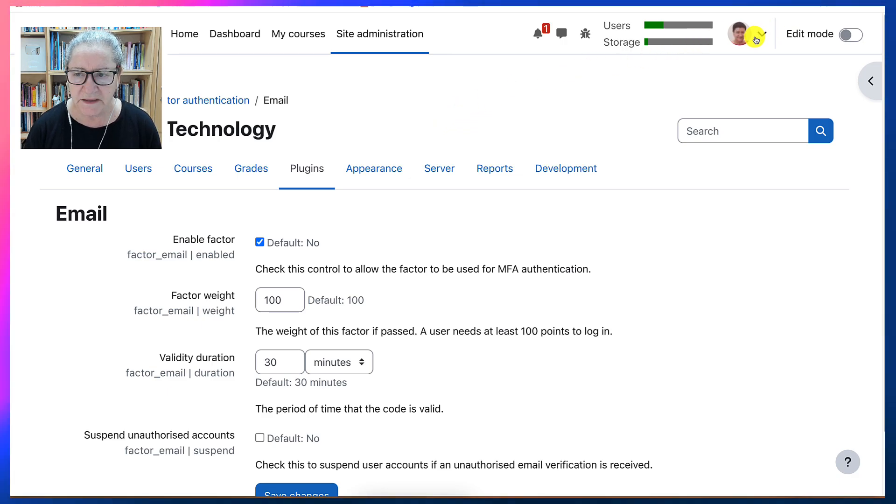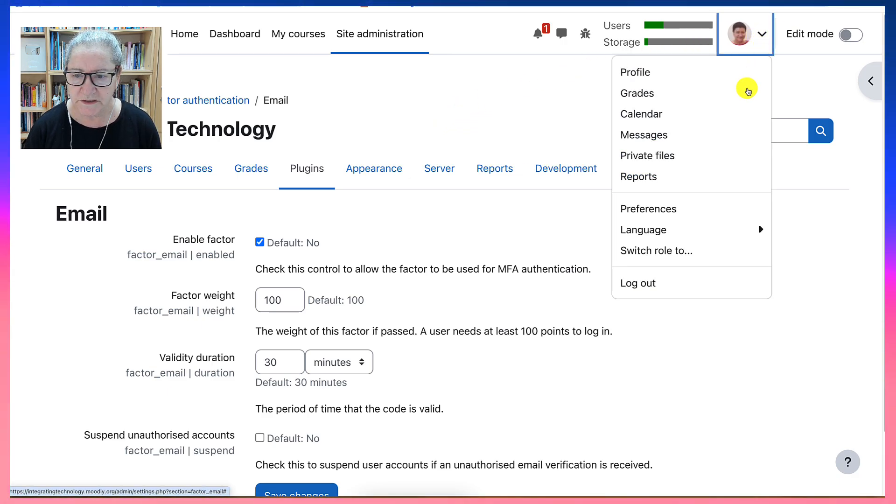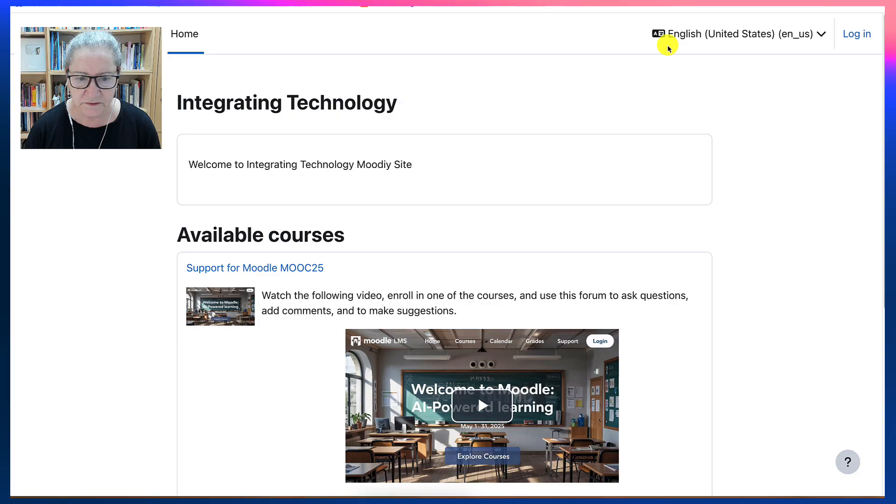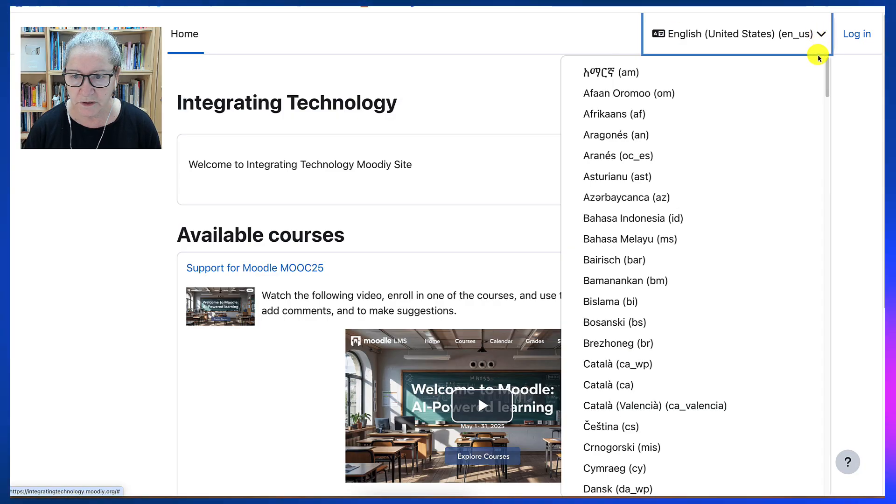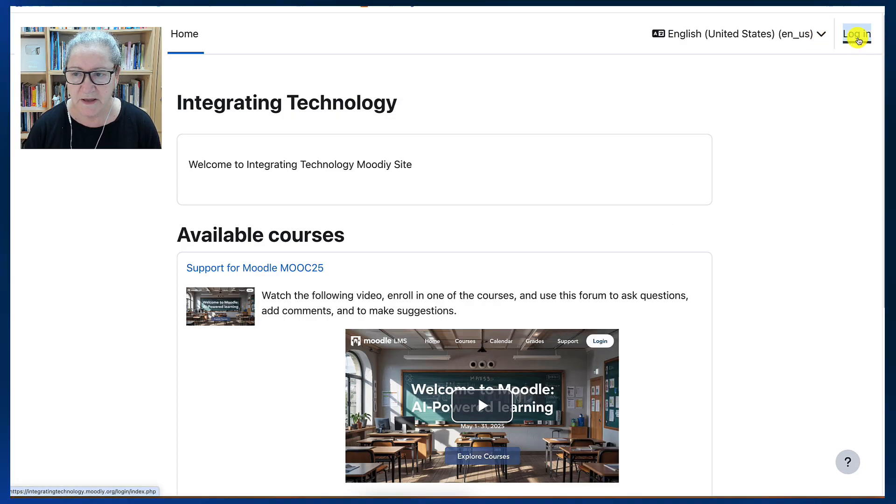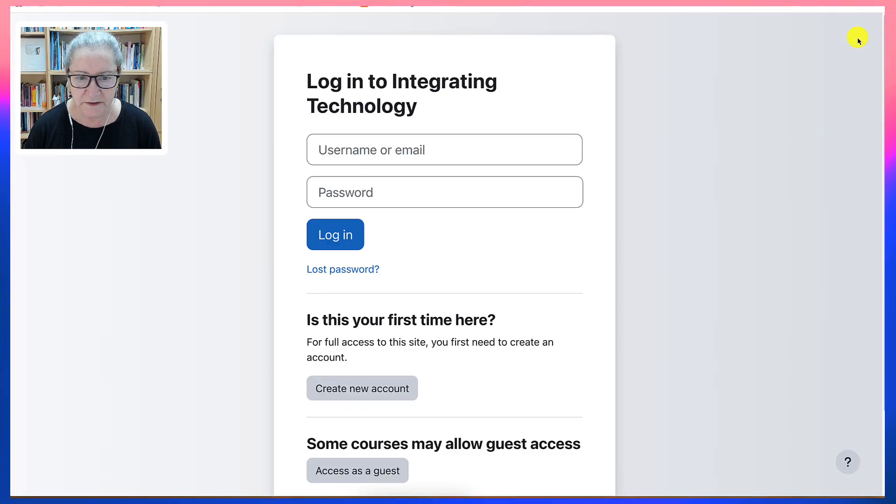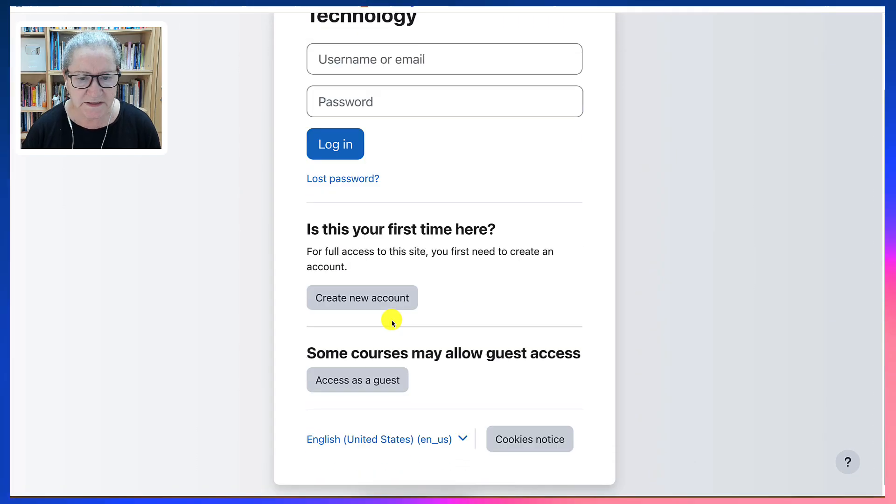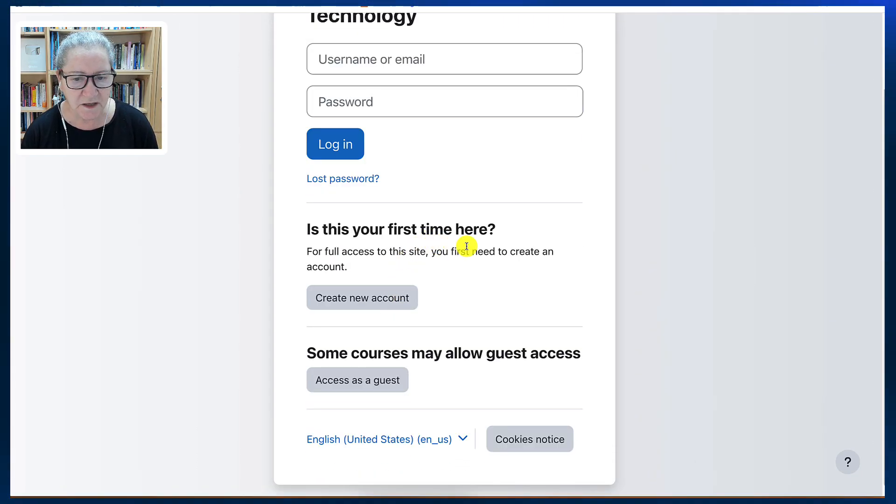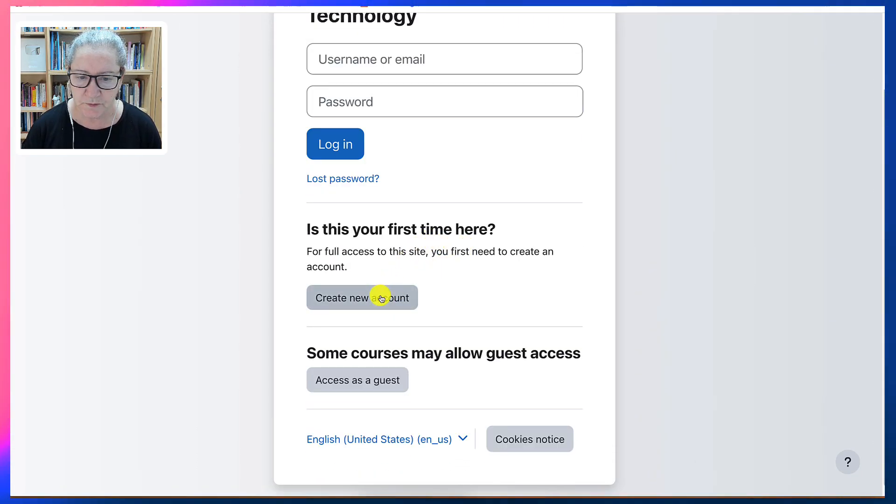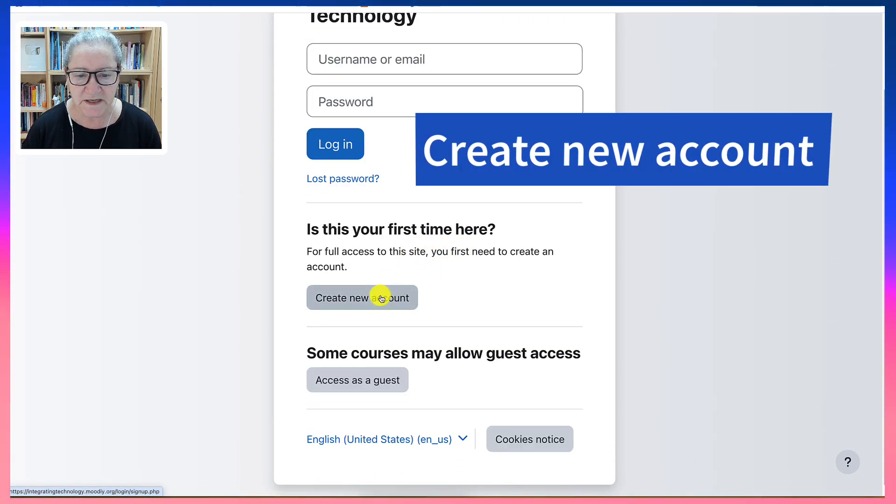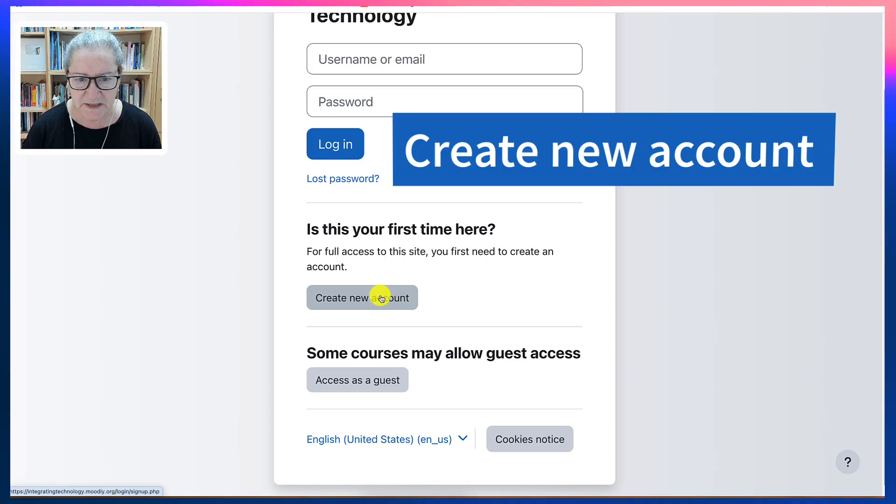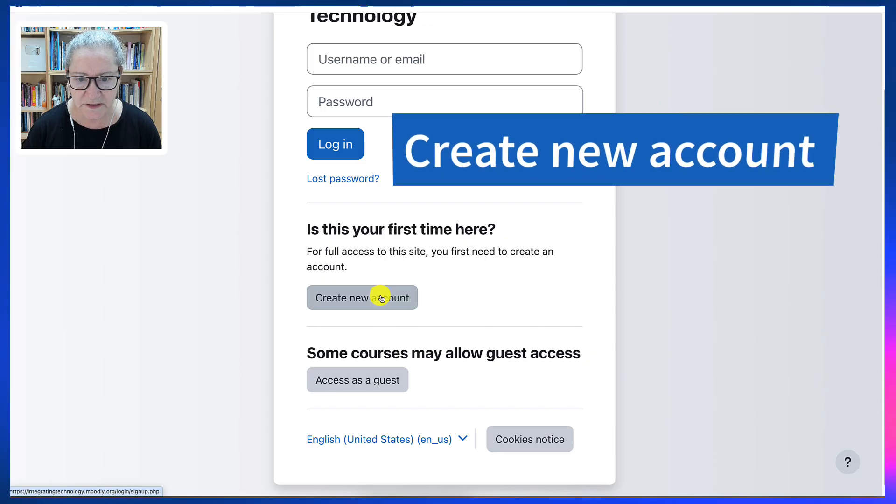We're going to log out. I thought we logged out. We did, yes. Now log in. And notice what's here. Is this your first time? This wasn't here before. Create an account. So this is how we create an account.